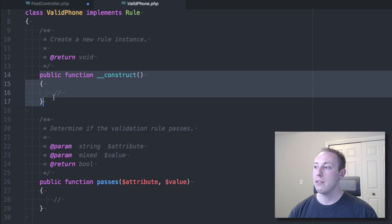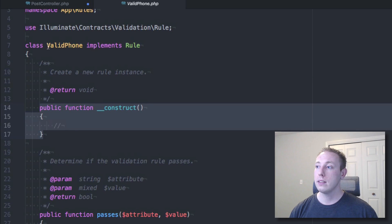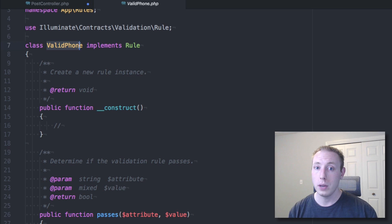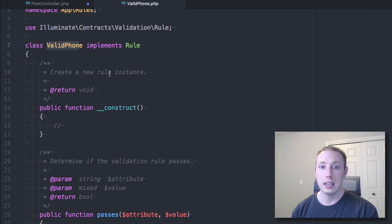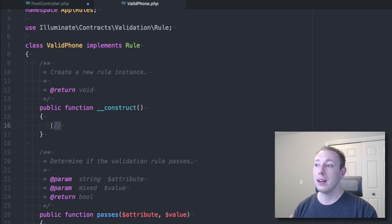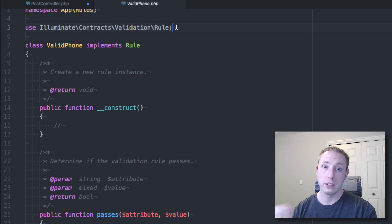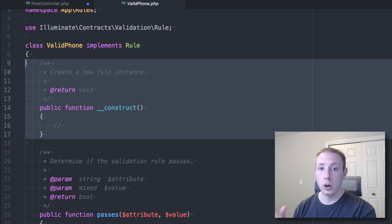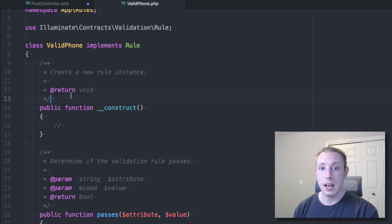It's in the rules namespace, it implements the Rule contract, and it has several functions. There's a constructor — remember, this is an object, so every time you validate you're creating a new instance. That means you can set properties in the constructor, use any object-oriented patterns you're used to. You could also import dependencies like Guzzle up here if you need to make HTTP calls during validation.